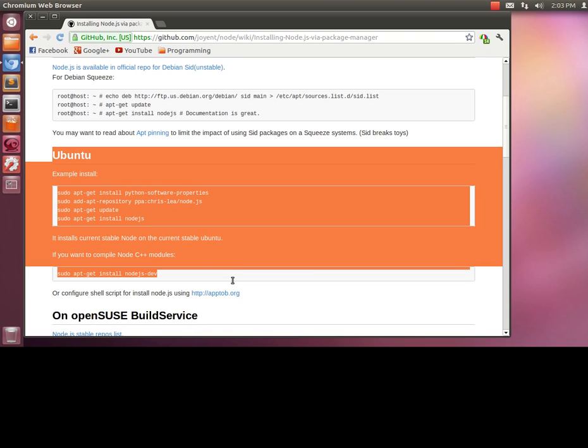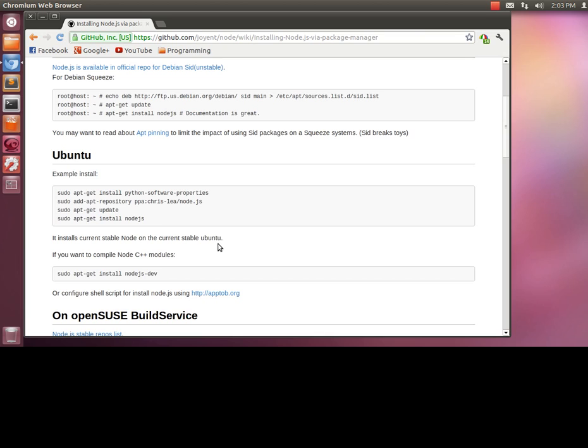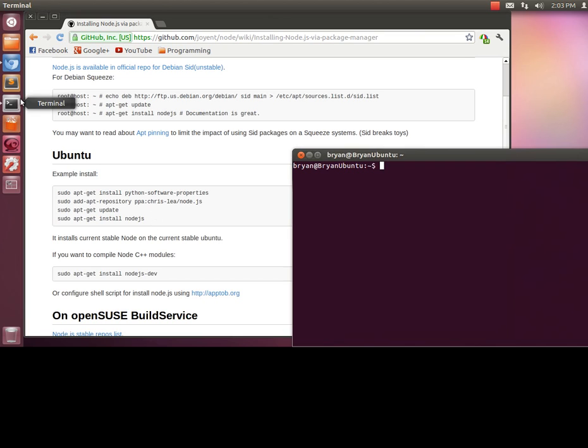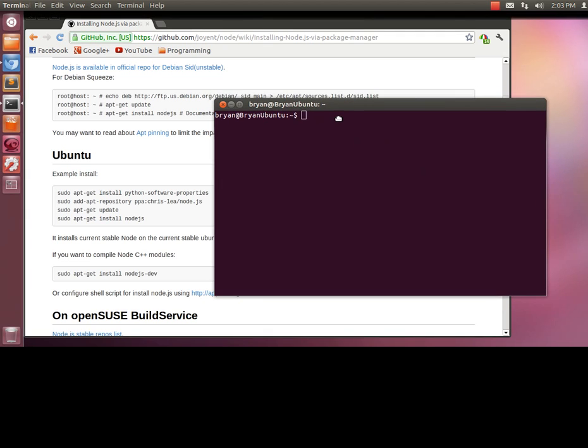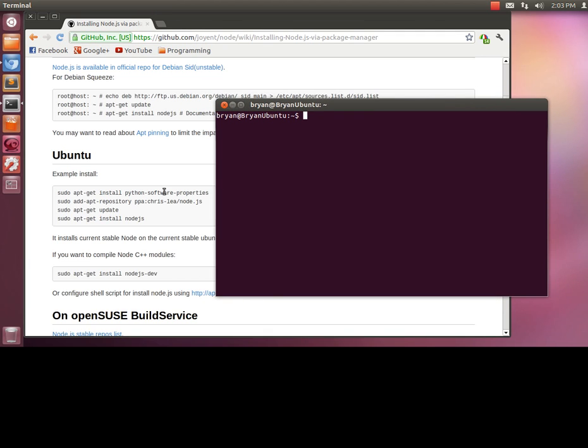You're going to basically follow this, but I'm going to show you how to do that. It's pretty straightforward. You're just going to type each command into the terminal.